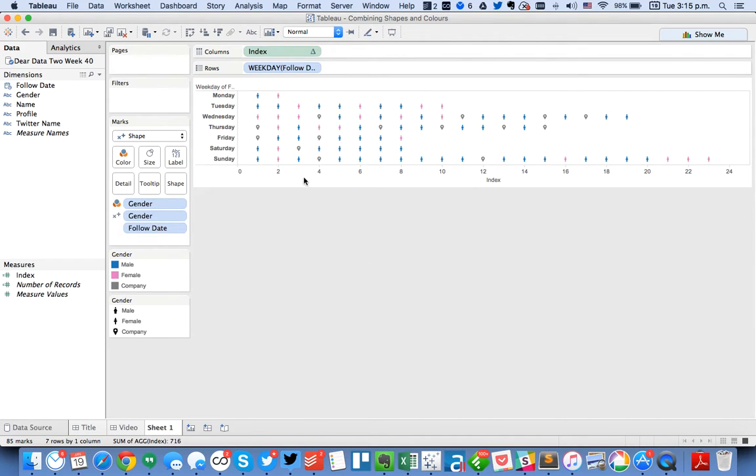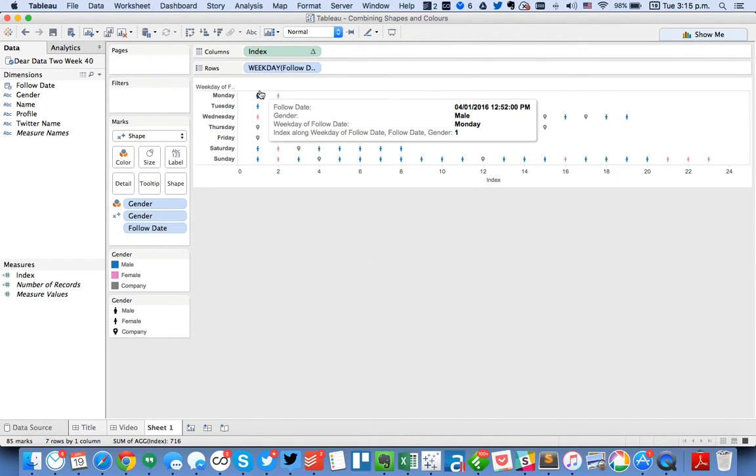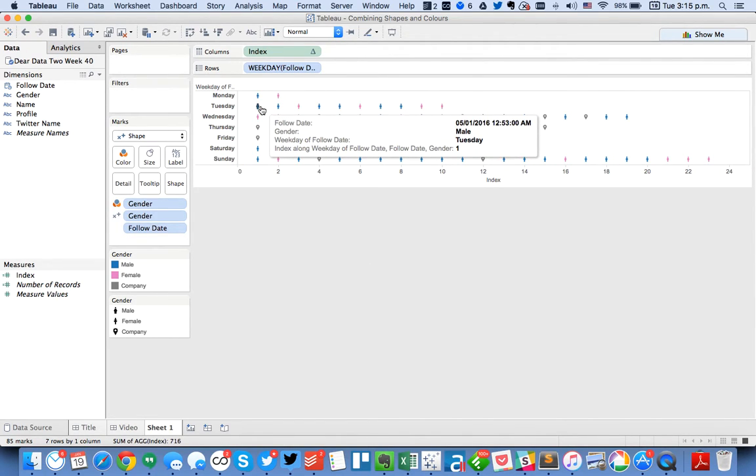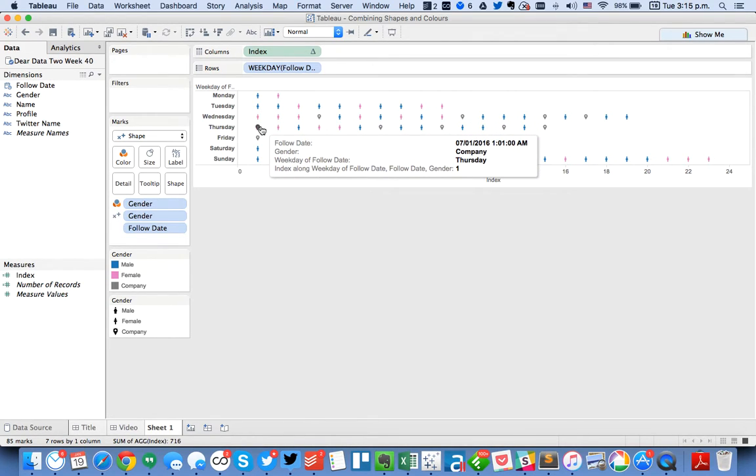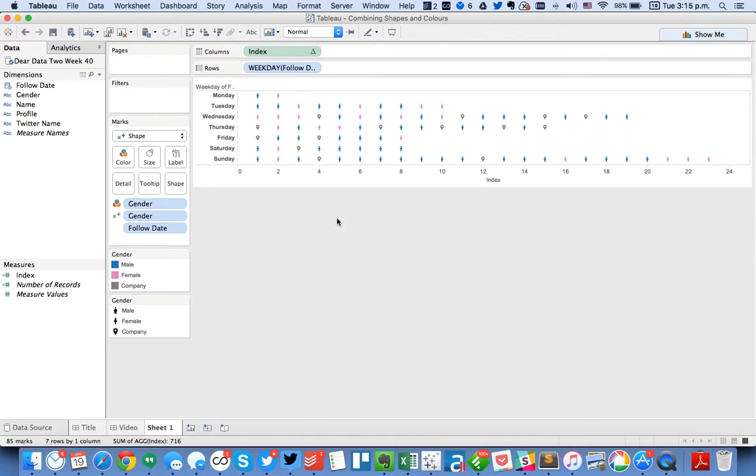You can see how on Monday and Tuesday my first follower was a female. And on Wednesday my first follower was a female. Thursday it was a company. Okay great.